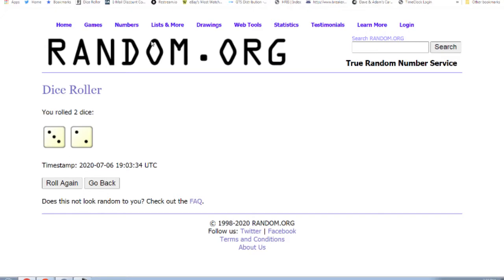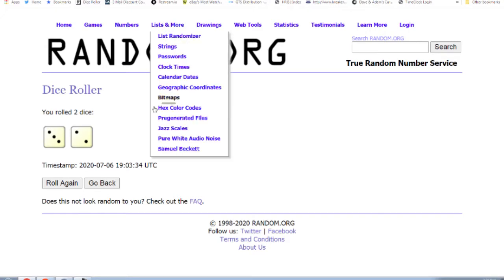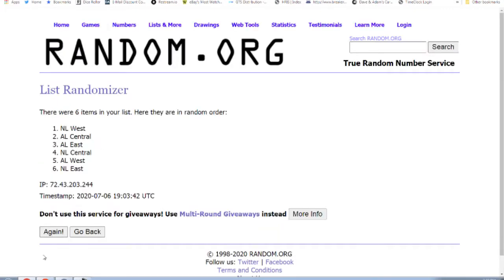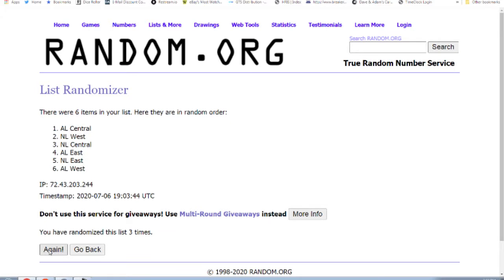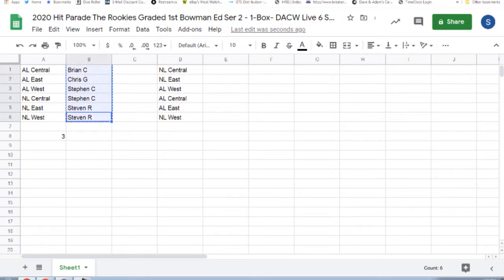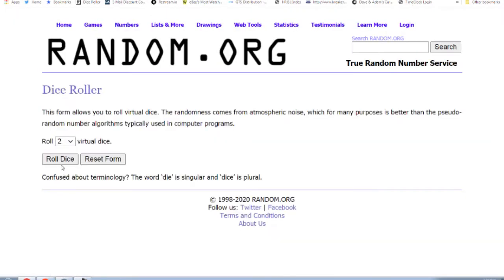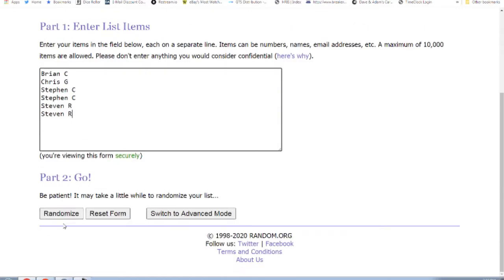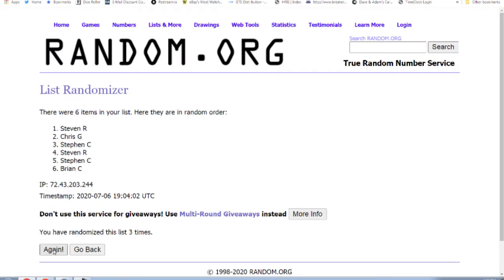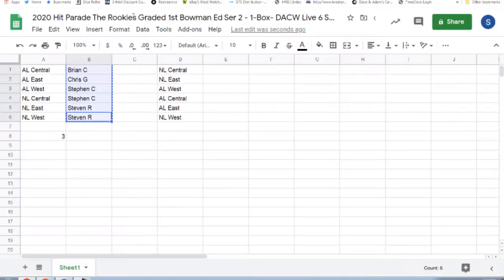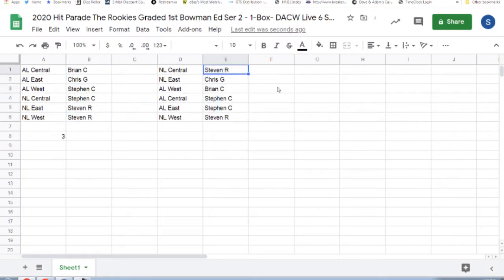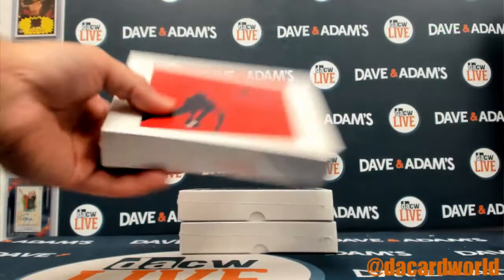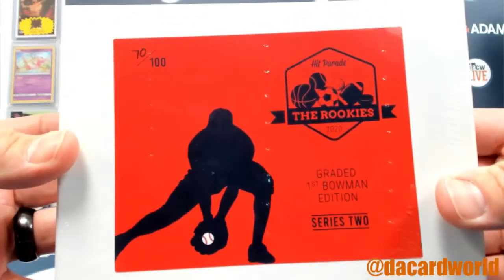Five times... ten times... Steven R the NL Central, Chris G the NL East, Brian C the AL West, Steven C the AL Central and the AL East, and Steven R the NL West. 70 of 100.